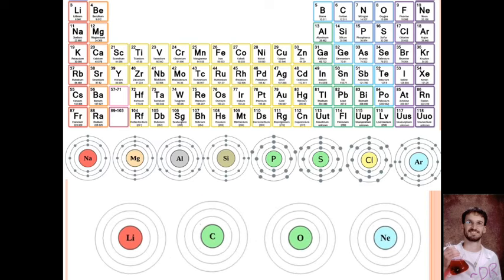For the quick check, you're going to have to draw these four atoms. When we do the quick check in class, I'll call on a random person to go up to the board and draw the Bohr model of the atom. So be ready.